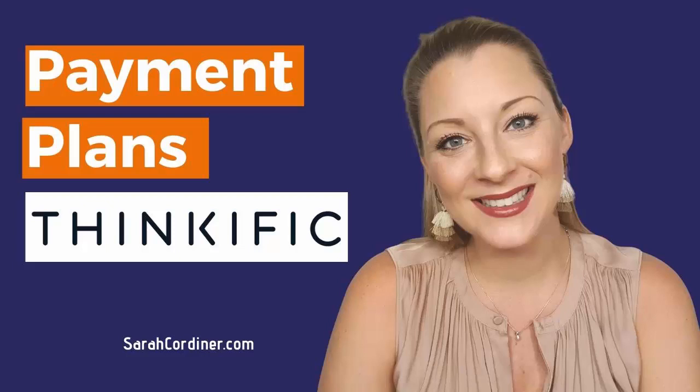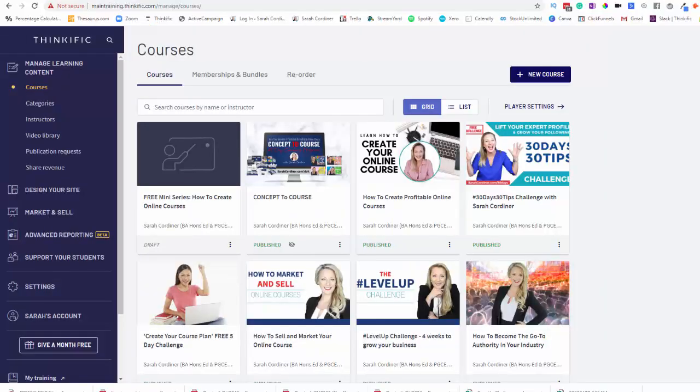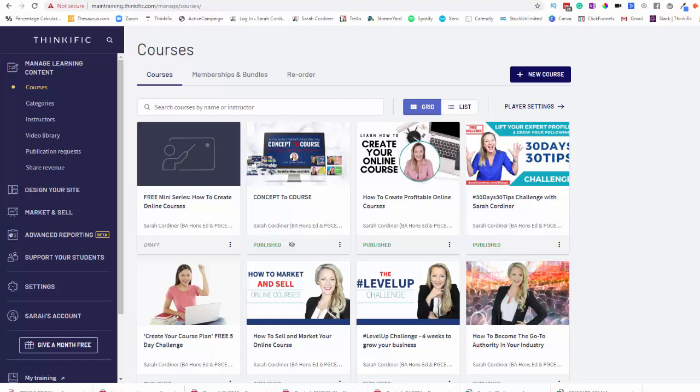How to set up a payment plan inside your Thinkific course. Now you may have clients who perhaps don't have enough money to pay for your course up front, so to make it more attractive for your audience to enroll in your programs you could give people the option to do a payment plan.